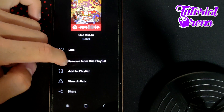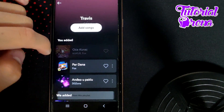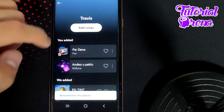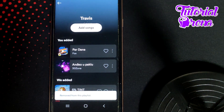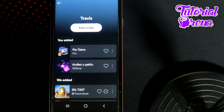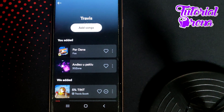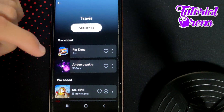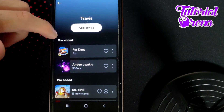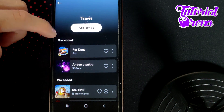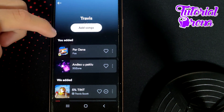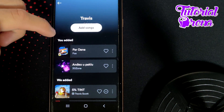Then select 'Remove from this playlist' to delete that Spotify song. The same process applies for deleting downloaded Spotify songs, though in this case I'm not able to show you because I don't have any downloaded Spotify songs yet.